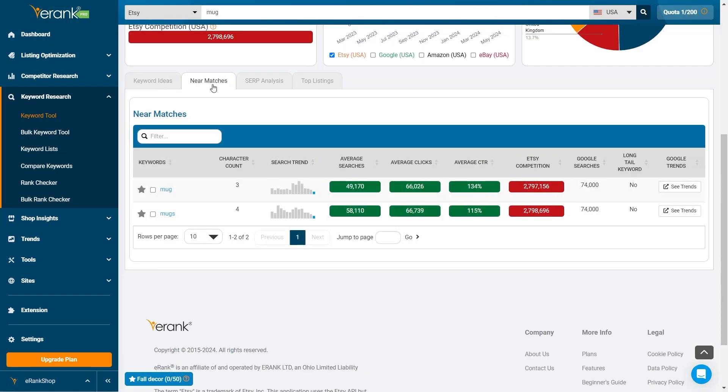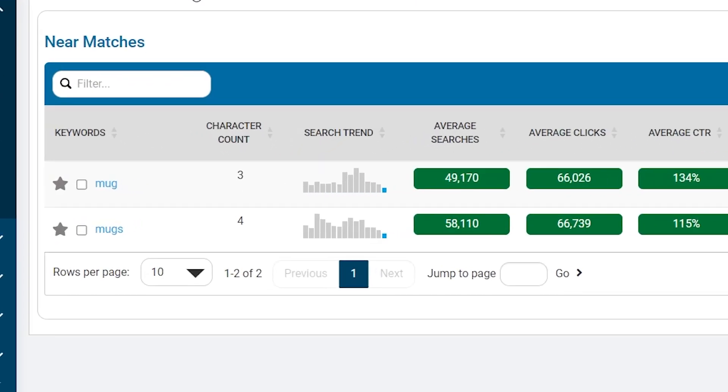Don't forget to check out the near matches section. This area suggests keywords that are closely related to your initial search, helping you discover more keyword opportunities.